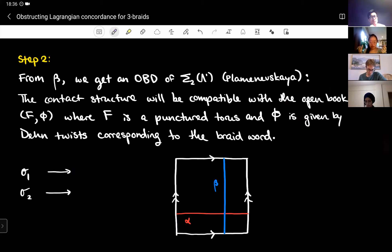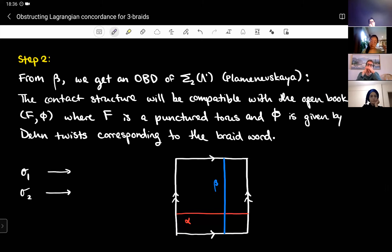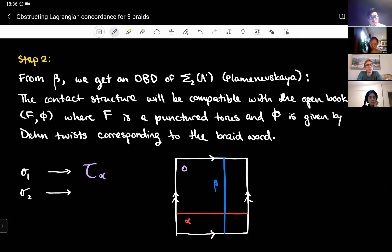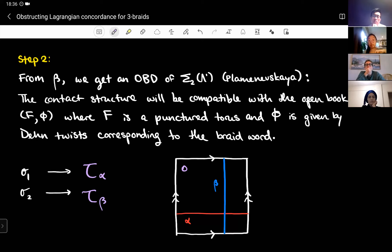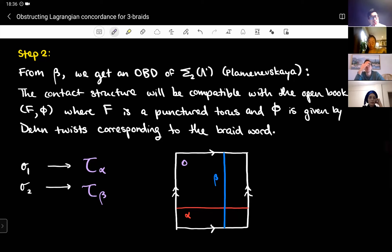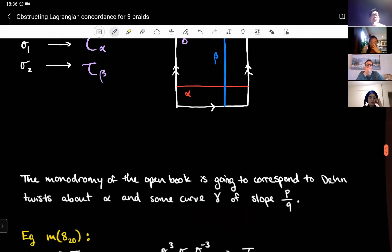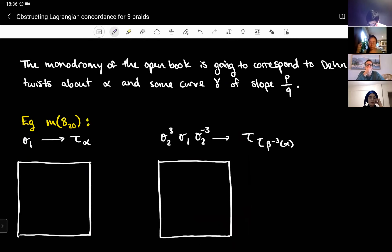From there I construct an open book decomposition using an idea from Pamanashkaya. The contact structure of the double cover will be compatible with an open book decomposition (F, phi) where F is a punctured torus and phi is given by Dehn twists corresponding to the braid word. In the braid word, a sigma₁ gives a Dehn twist about alpha — a curve on the punctured torus — and a sigma₂ gives a Dehn twist about beta. I follow the braid word doing these Dehn twists to get the monodromy of the open book.